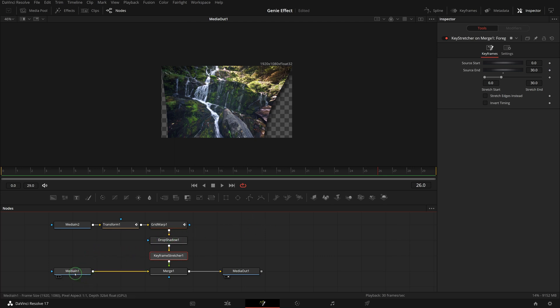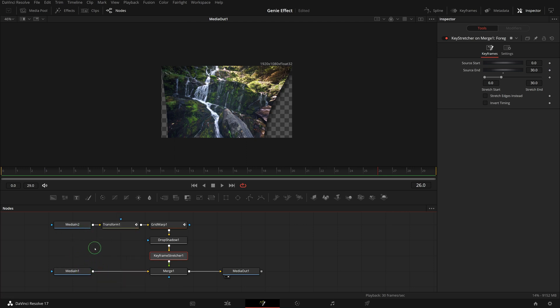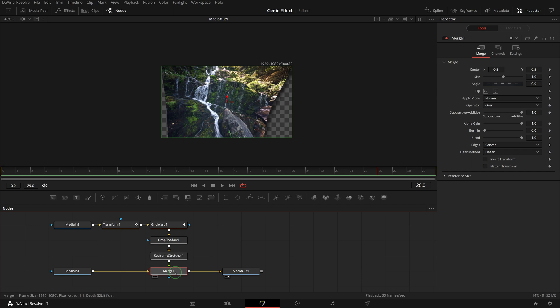When saving the composition as a transition macro template, it's important to first select the nodes connected to the outgoing clip, median one. In this case, we select merge one node first, and shift drag to select the others.